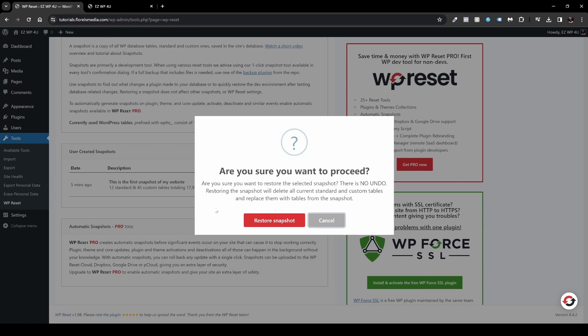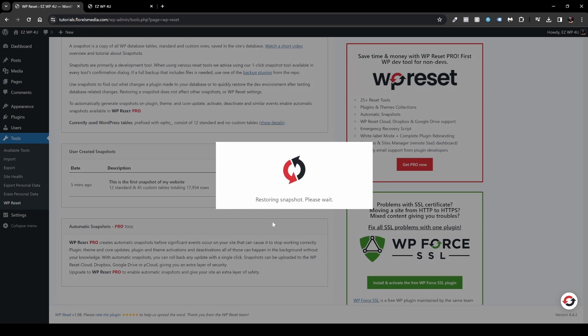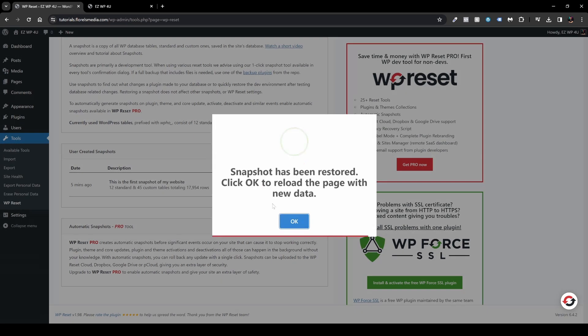It will also prompt you, are you sure you want to do that? So yes, in my case I want to restore the snapshot, and you can see it will kind of yell at you, there is no undo. So in my case it's fine, so I'll proceed with Restore Snapshot. You can see it's restoring a snapshot.